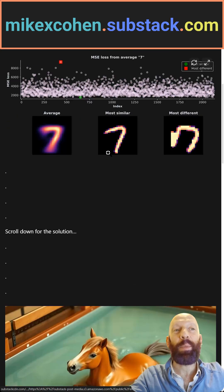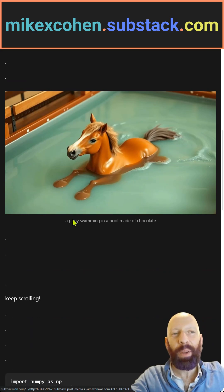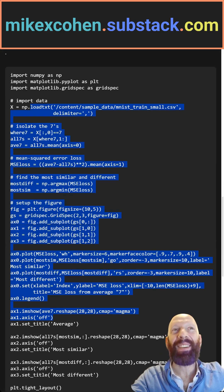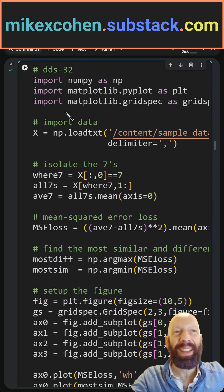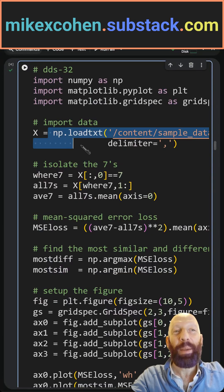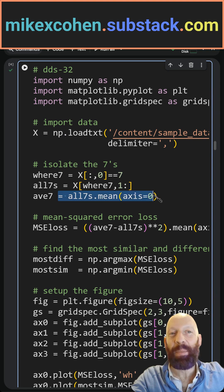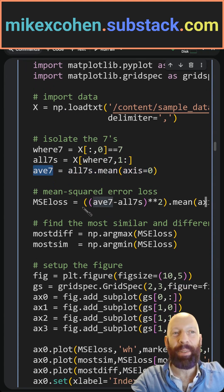If you're on my Substack, you can scroll down through the picture and find my full solution, which I will now walk you through. Here I'm importing the data, here I find all the 7s and I average them together — this is the average handwritten digit of the number 7.